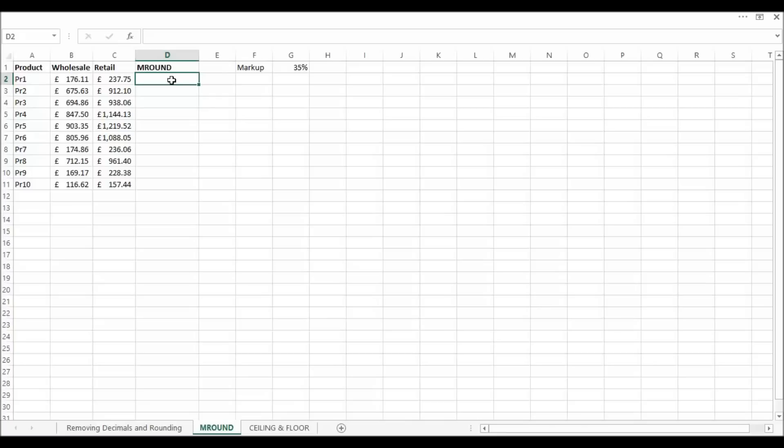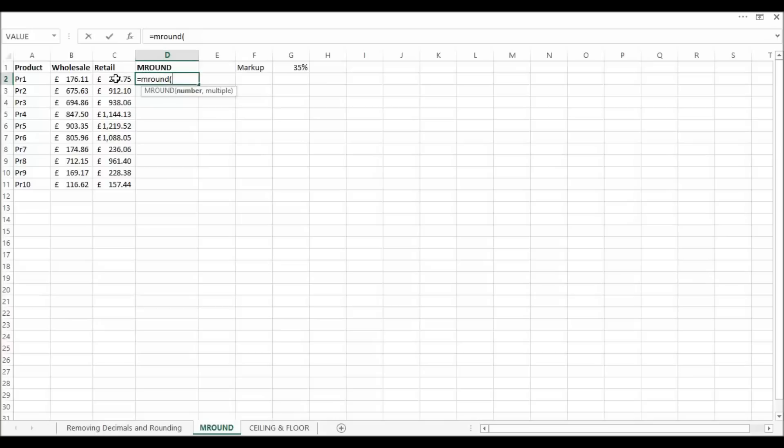So we can use MRound to achieve that. So what we'll do is say equals MRound. The number we're interested in, comma. And then I could say if I just wanted 50 or round pounds I could put 0.5 in. But if I was happy with 25 pence, 50 pence, 75 pence and round pounds I could put in 0.25.